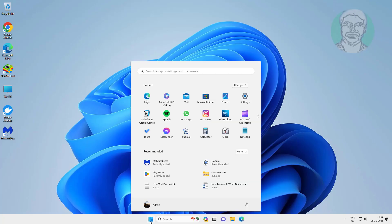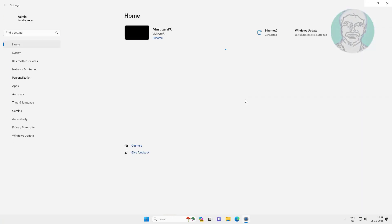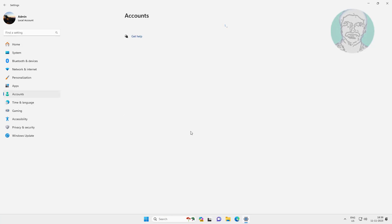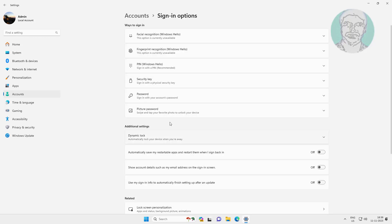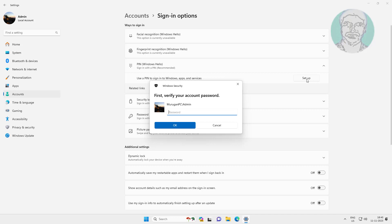Click Start, Settings, click Accounts, click Sign in Options. Set up new PIN.